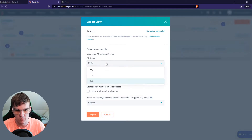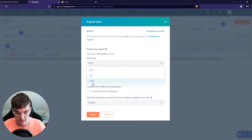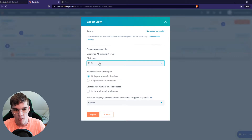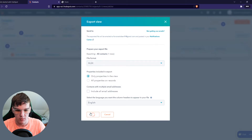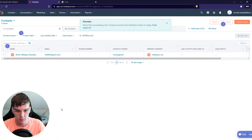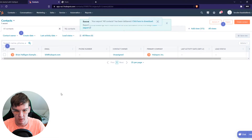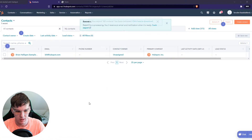We can choose file formats like CSV, XLS, or XLSX. Then you can hit Export, and when we do that it will be downloaded on your PC just like that.